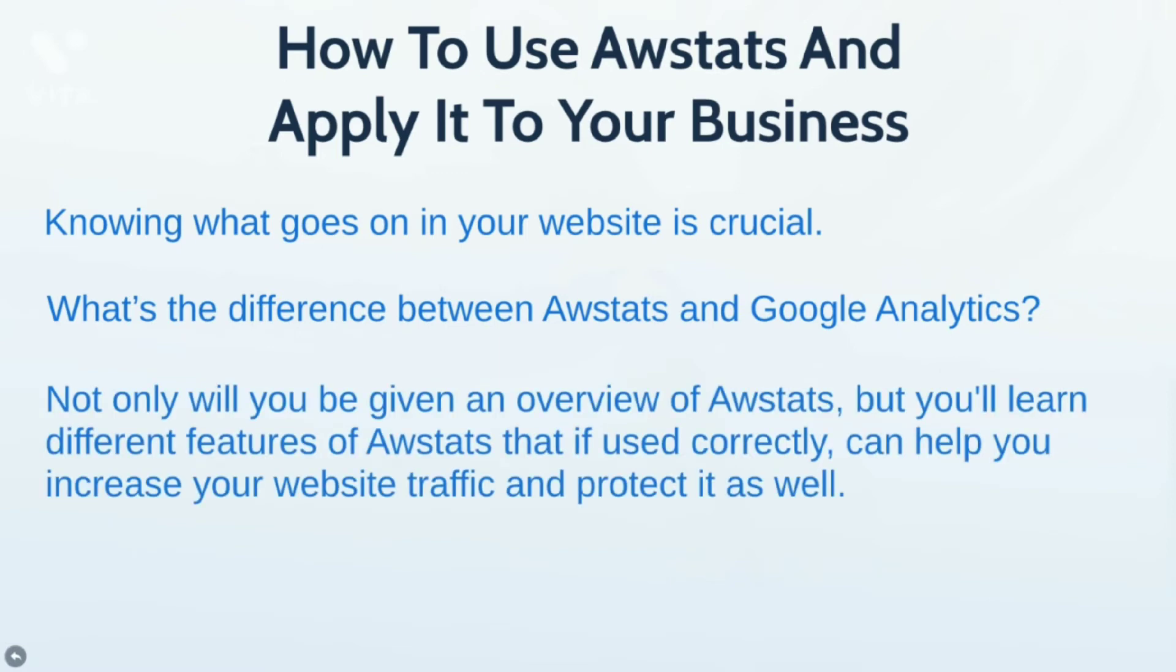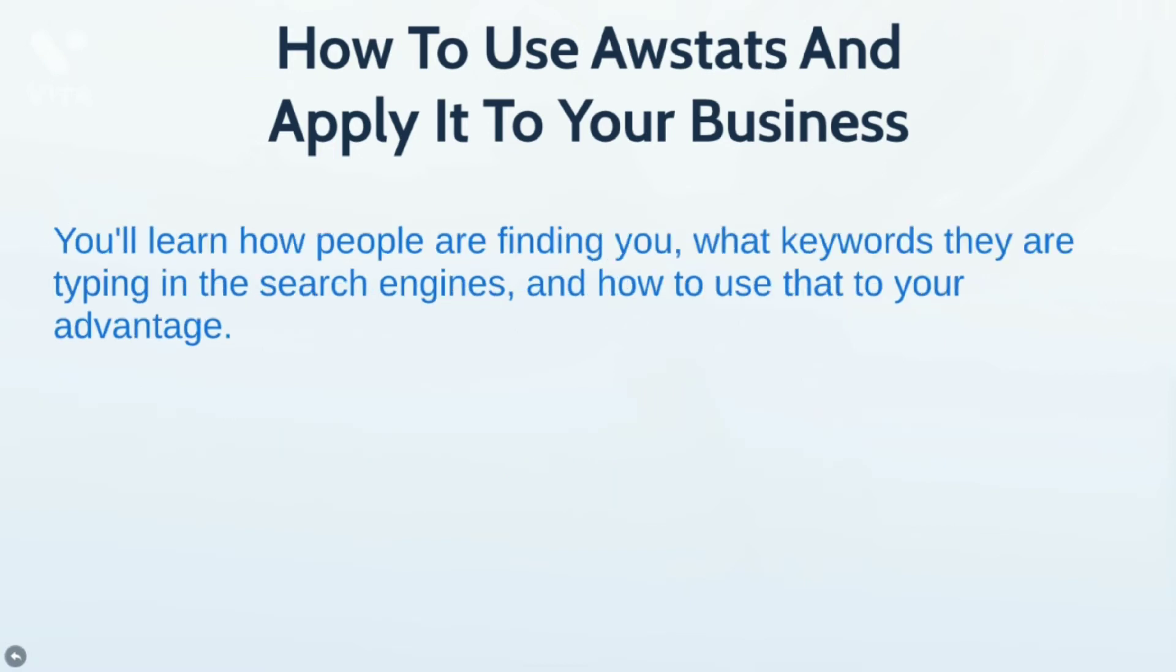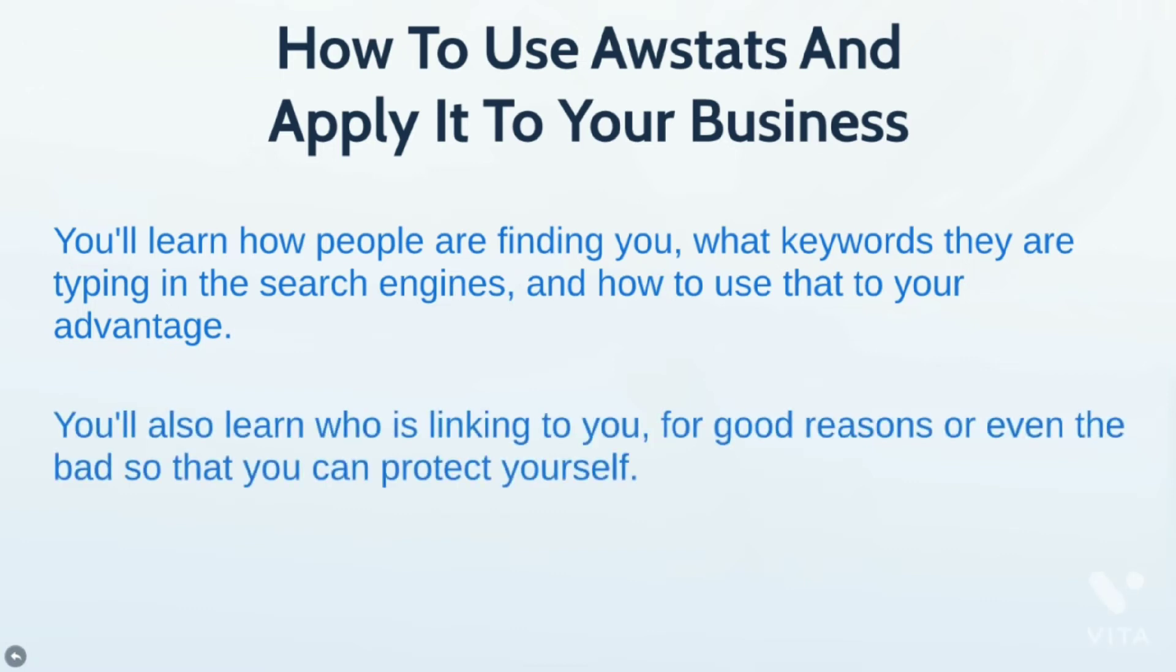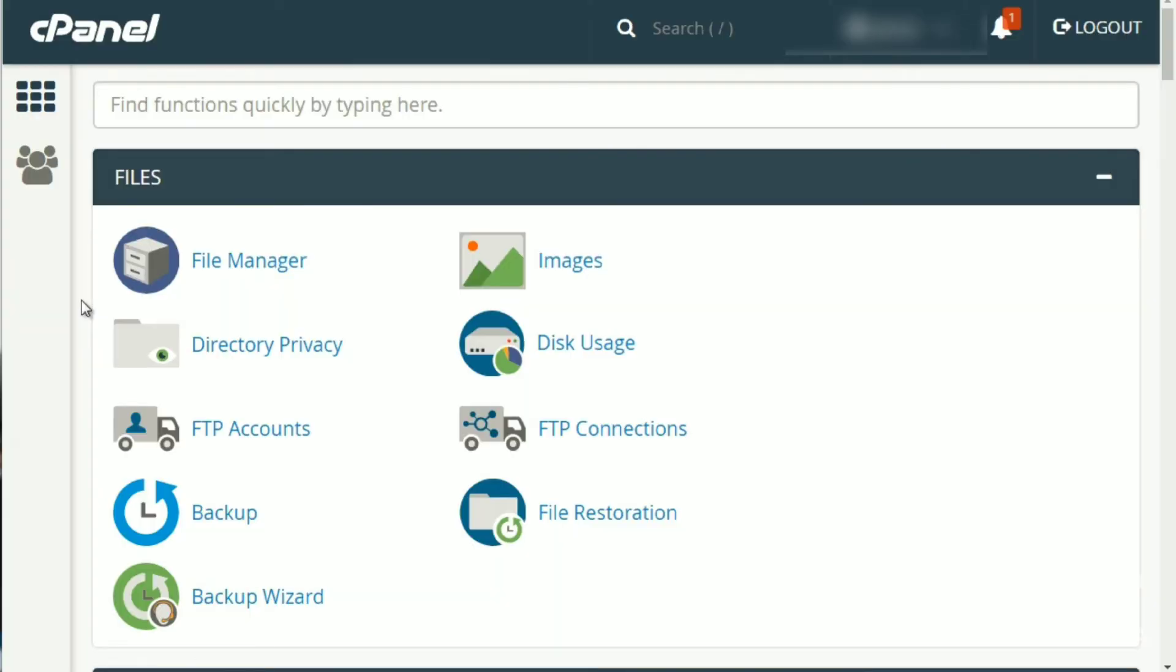So, in other words, not only will you be given an overview of AWStats, but you'll learn different features of AWStats that, if used correctly, can actually go beyond and increase your website traffic and protect you as well. You'll also learn how people find you, what keywords they are using to type in search engines, and how to use that to your advantage. And you'll also learn who is linking to you for good reasons or even bad reasons, so that you can protect yourself. So, we're going to take a little bit of out-of-box thinking here and show you some things that you may never have seen before.